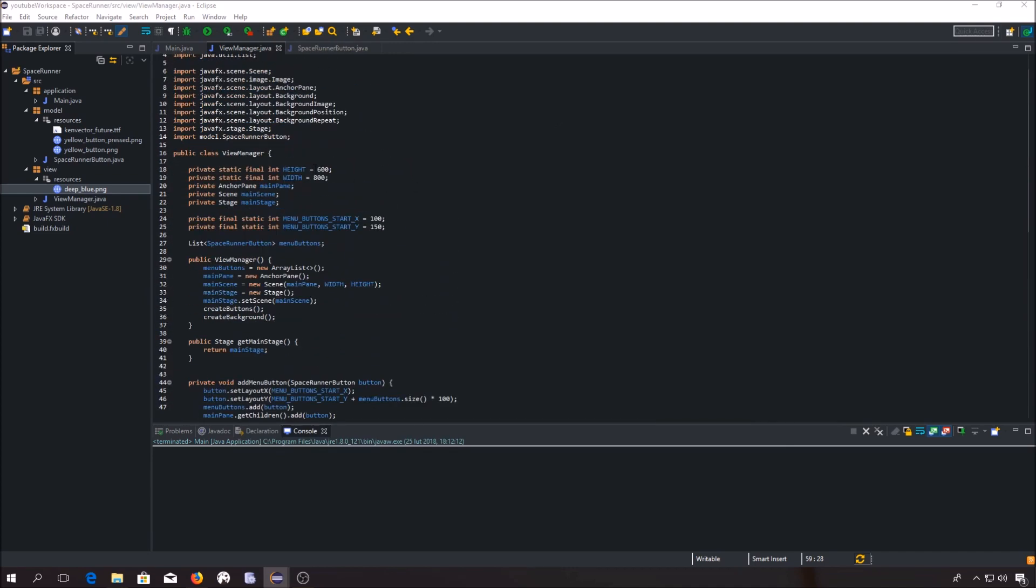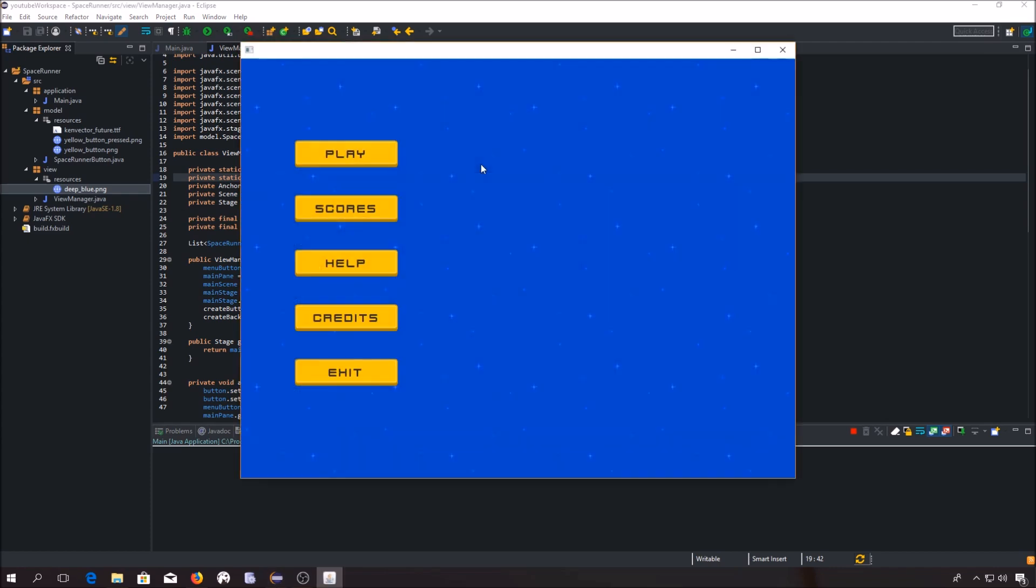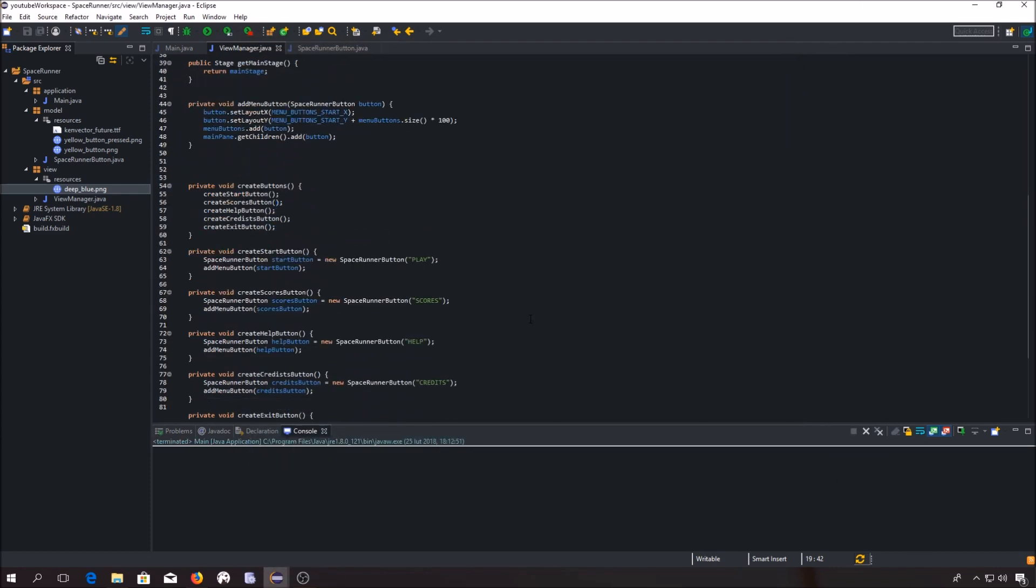We have to resize our main width and height, I believe. Let's say that it should be... Now it looks pretty good.